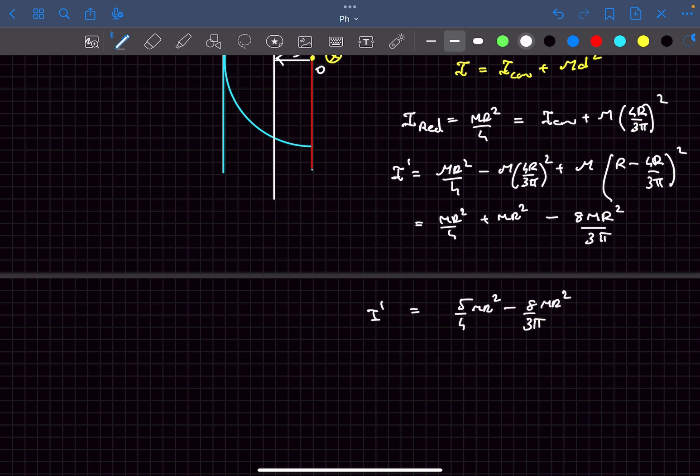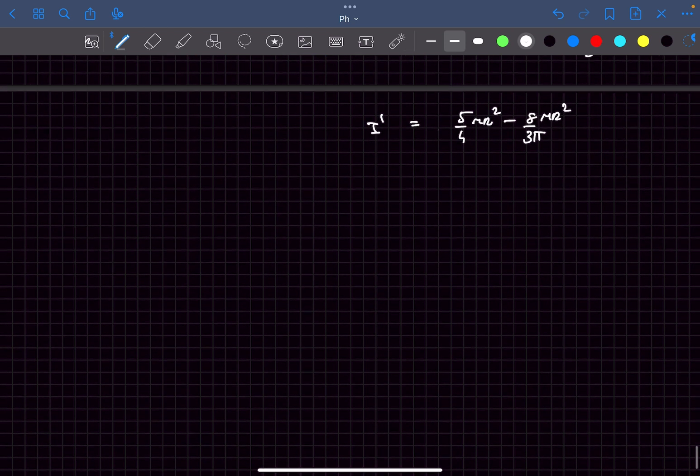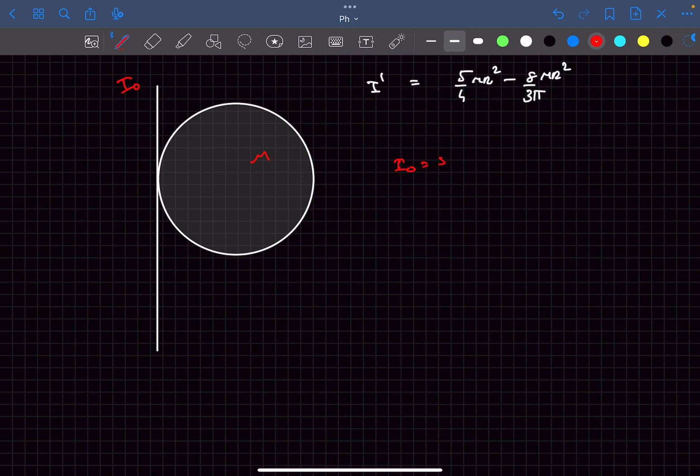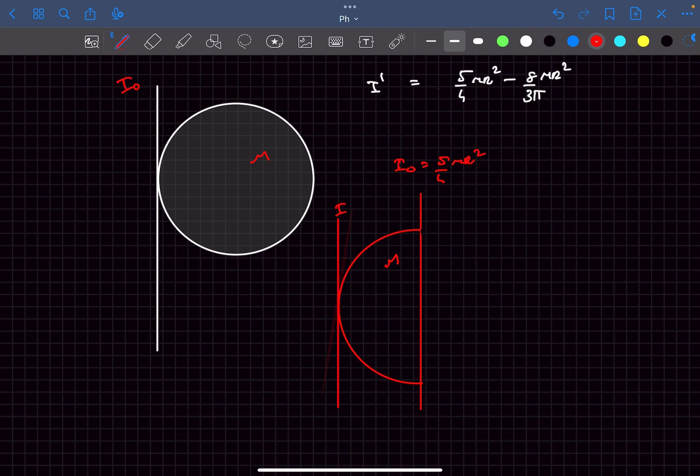So now finally, if we have a disc of mass m, the moment of inertia about this axis, let's say it's I₀, will be 5 by 4 mr squared. The moment of inertia of a semi disc of mass m about this axis, let's say it's I₀ dash, is going to be 5 by 4 mr squared minus 8 by 3π mr squared.